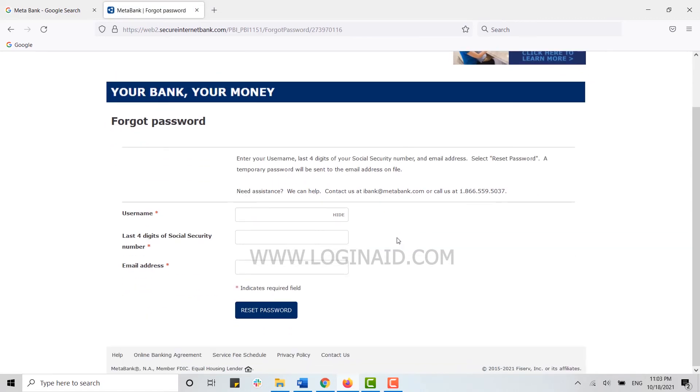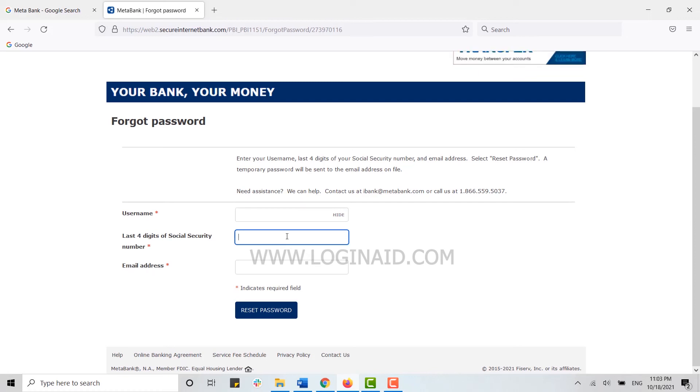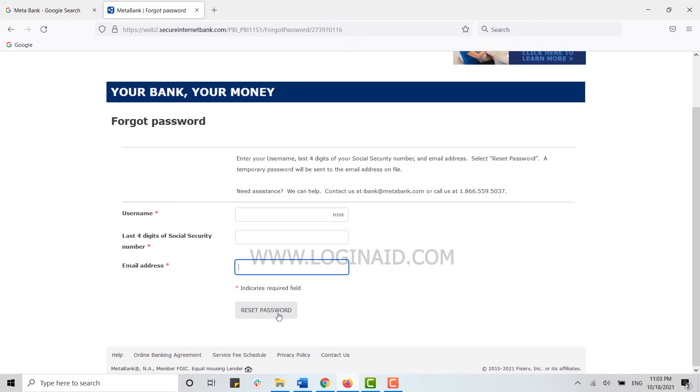For that, you type in your username, your last four digits of social security number, and then your email address, and click on 'Reset Password.' With this, you will receive an email from the bank for the further process of recovering your password.